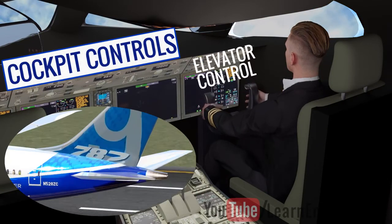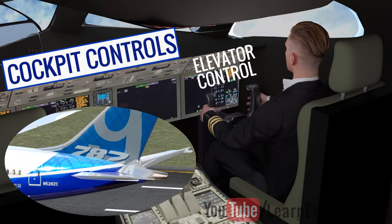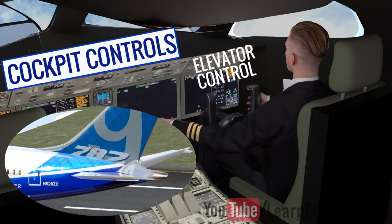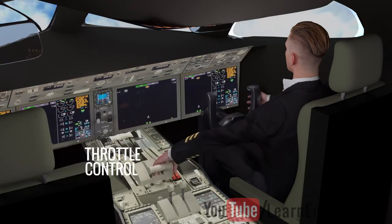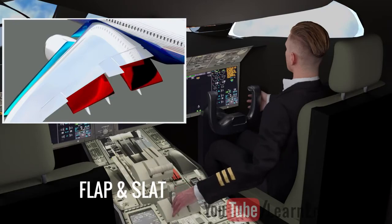In practice, a control computer accurately manages all these wing attachments using a fly-by-wire system.